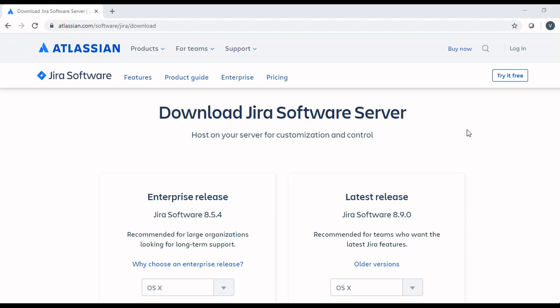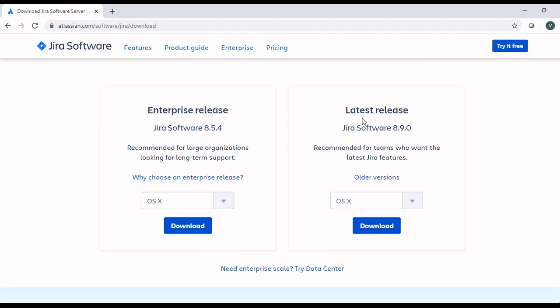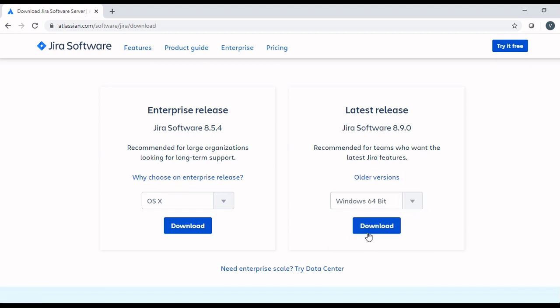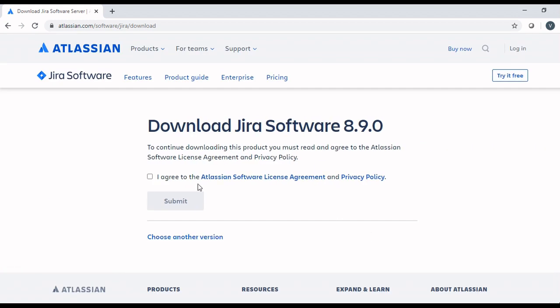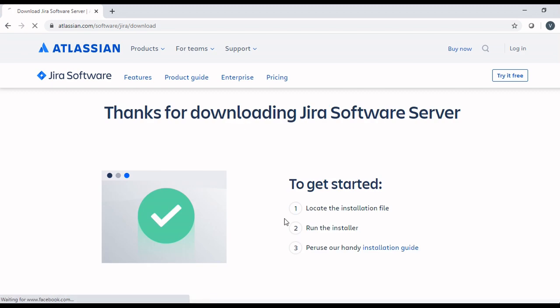To download Jira software server, go to the given URL and on the web page you will find the latest release. For now the latest release is 8.9.0. Select the operating system and click download button. It will ask you to agree to the license agreement and privacy policy. Click the check box and click submit button. It will start the download.